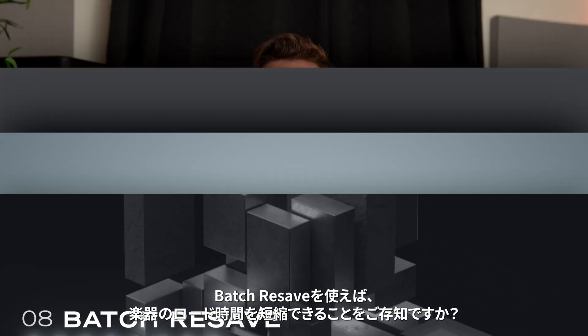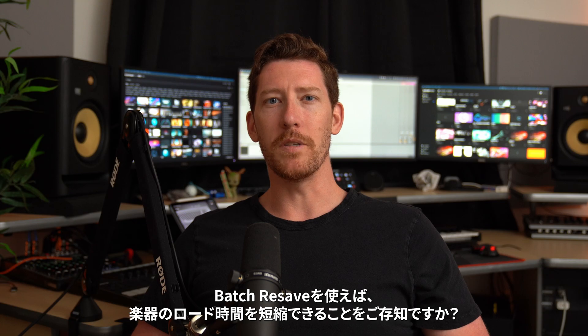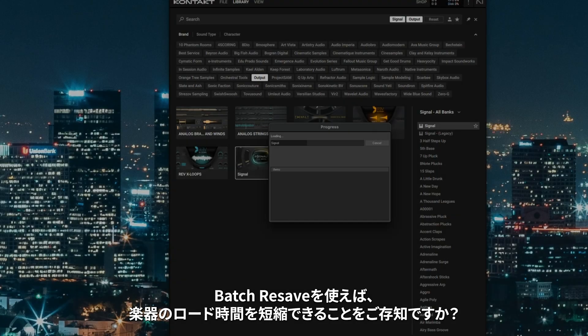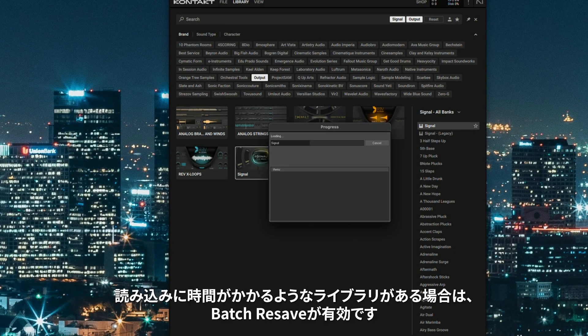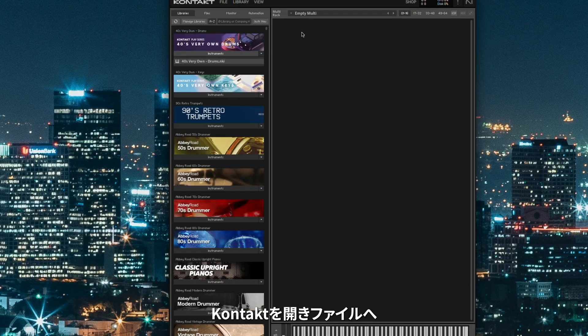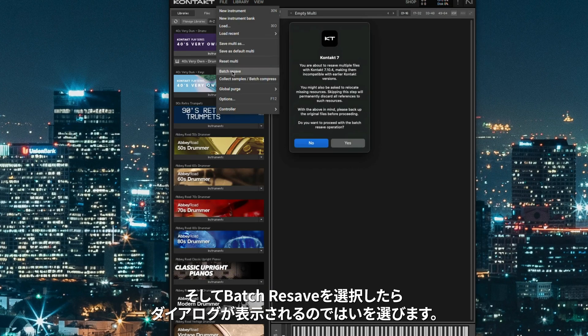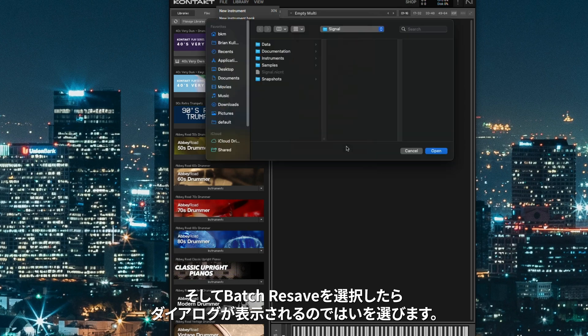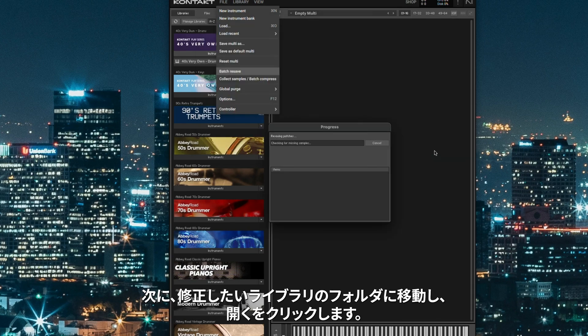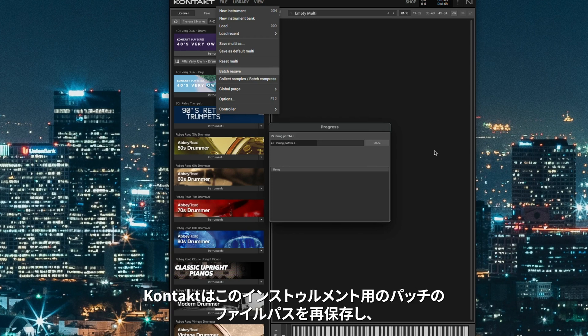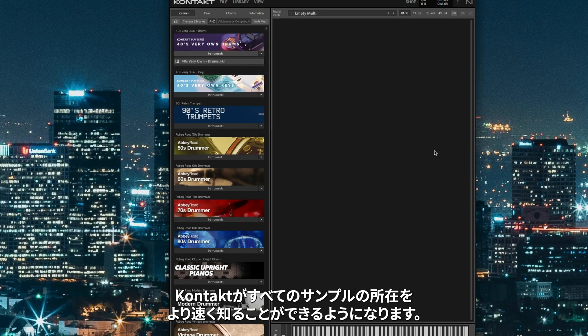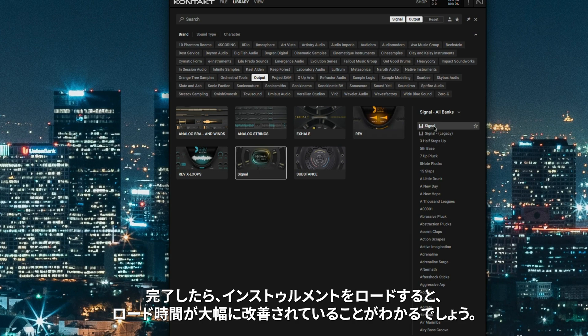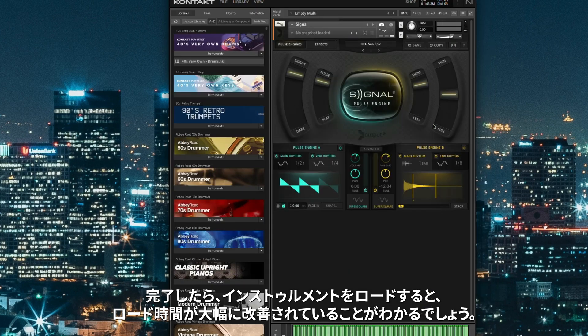Did you know that you can speed up the load time of instruments using Batch Resave? If you have certain libraries that seem to take forever to load, Batch Resave can help fix that. Open the Kontakt application, and then go to File, and then select Batch Resave. With the dialog box that appears, you can just click Yes. Next, you'll want to navigate to the folder of the library you want to fix, and then click Open. Kontakt will then resave the file path of your patches for this instrument, making it faster for Kontakt to know where all of the samples are located. Once it's done, try loading the instrument, and you'll see that the load times have been greatly improved.